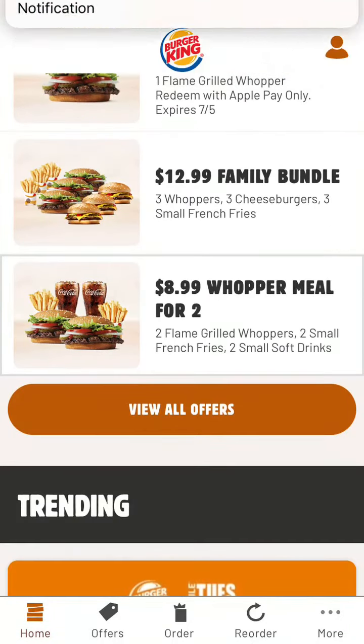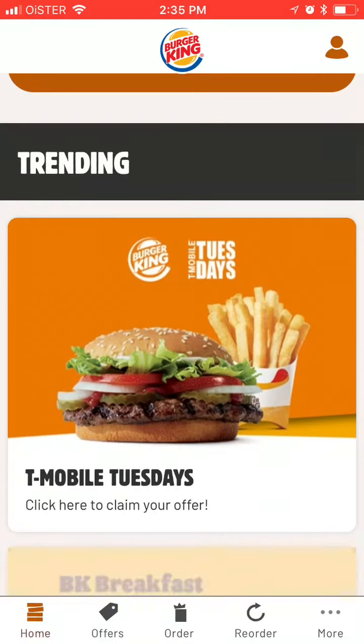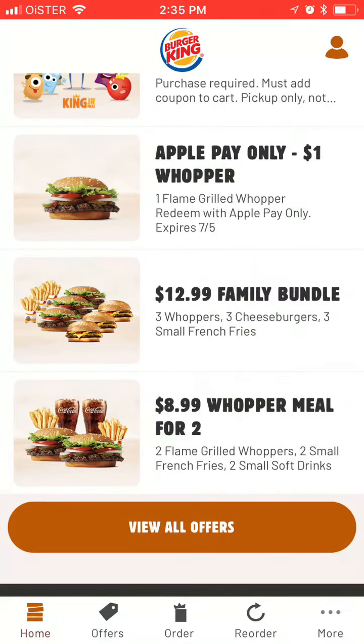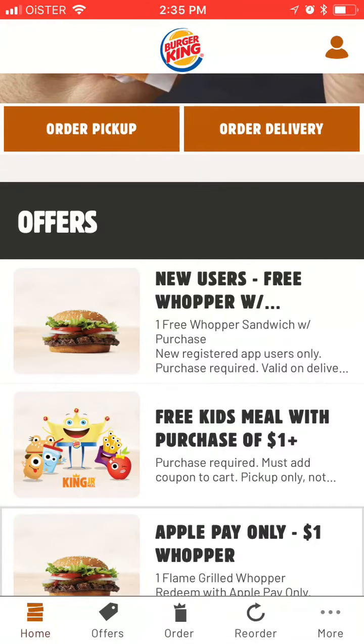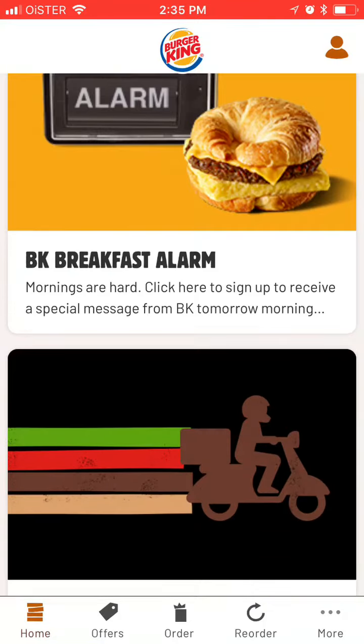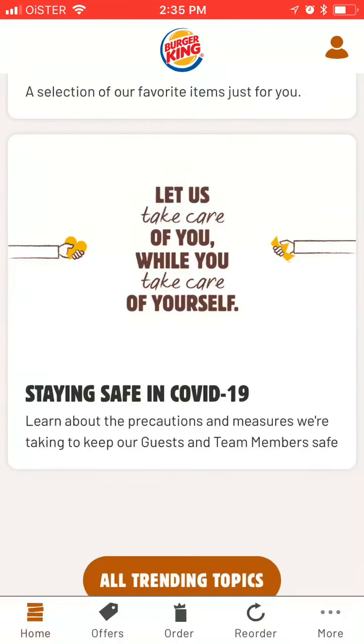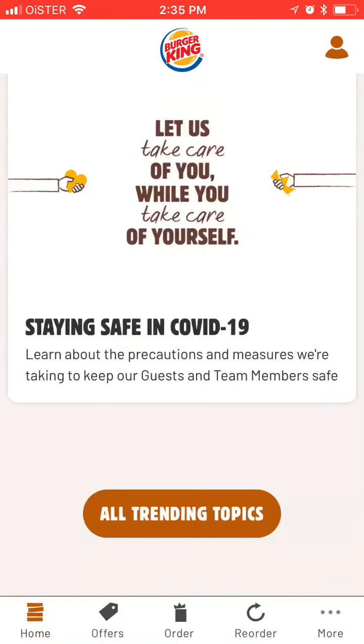You can see all of the available offers first. Then you can see trending deals. Then you can see like all of that.